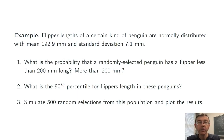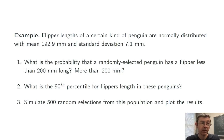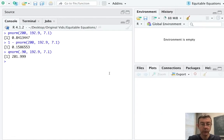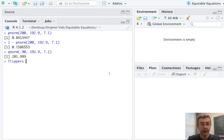Finally, let's simulate 500 random selections from this population and plot the results. We'll do it as a histogram. So first, let's get those random values. We'll save this vector as flippers.